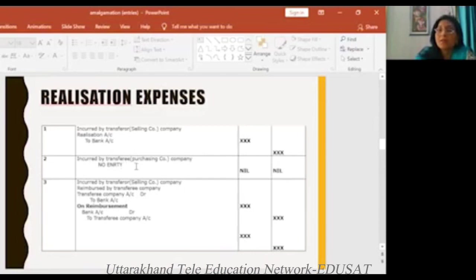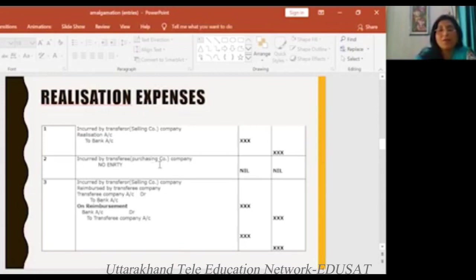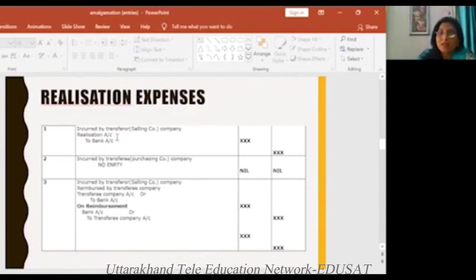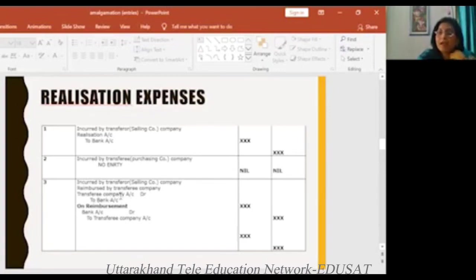But if the transfer company does not incur the expense and the purchase company bears it, then the transfer company does not make a book entry. The other condition: if the selling company incurs it but the purchase company reimburses them after, then we will give it to the purchase company. In that case, the entry is incurred by the selling company, transfer company DR to bank account.